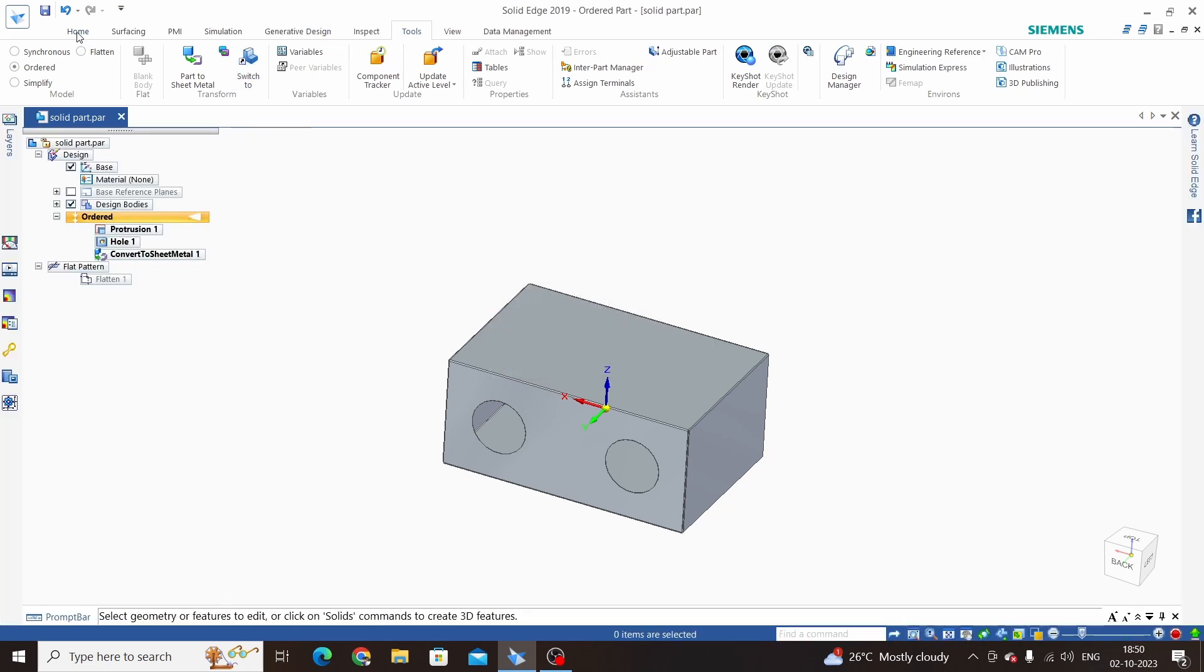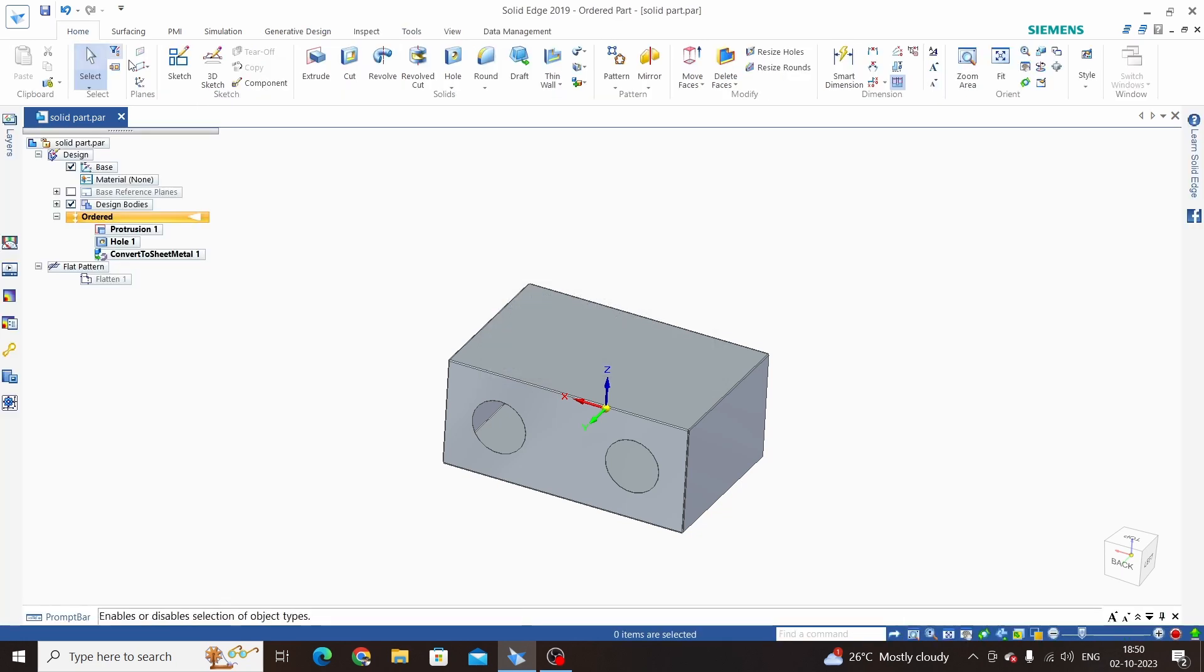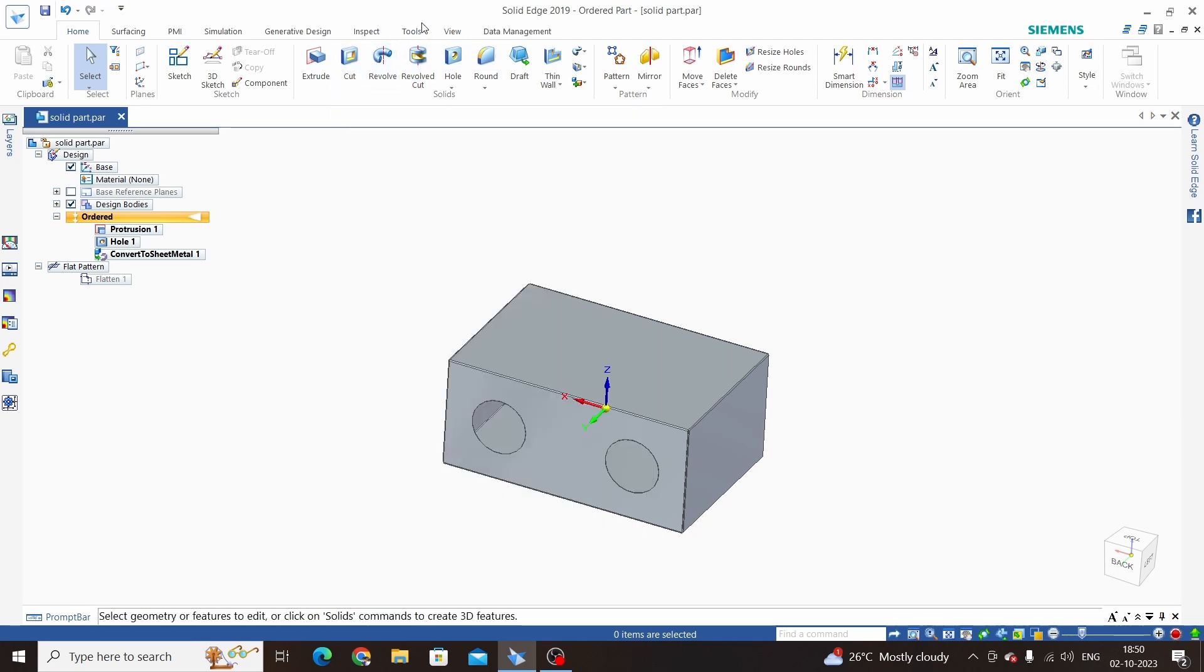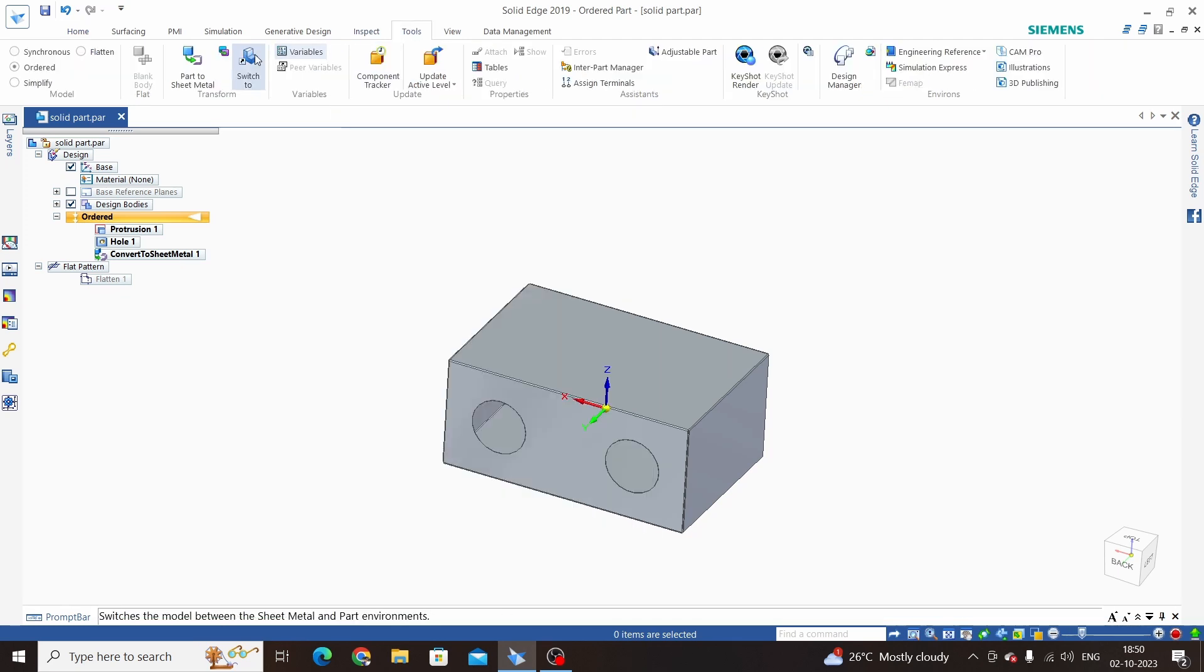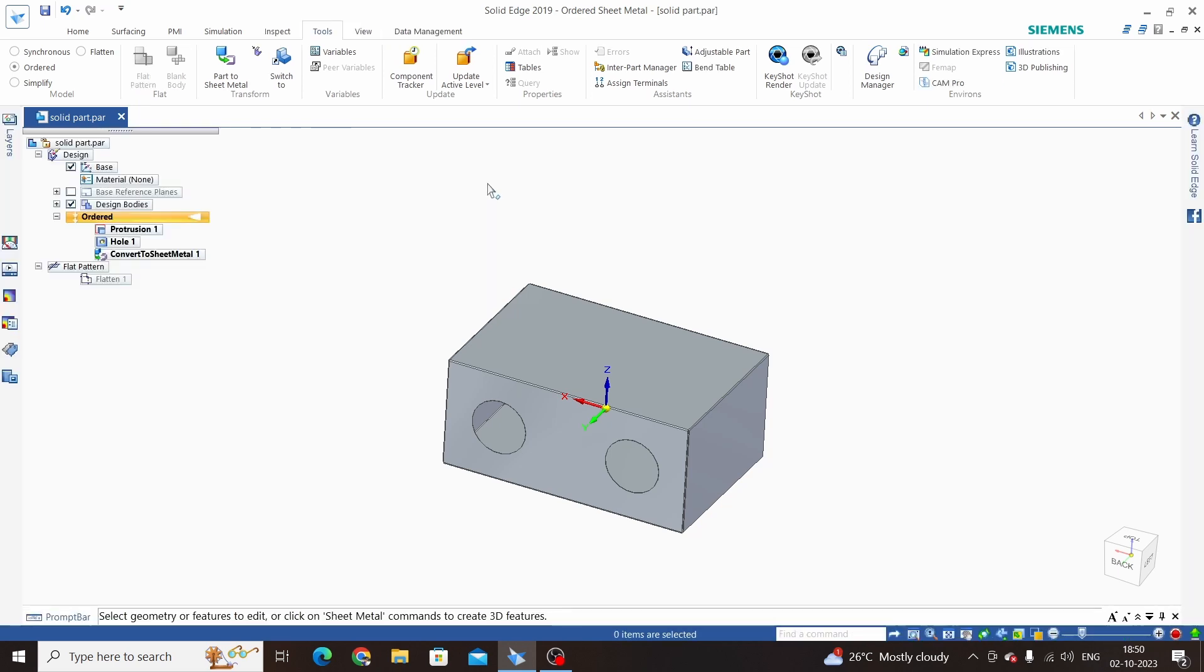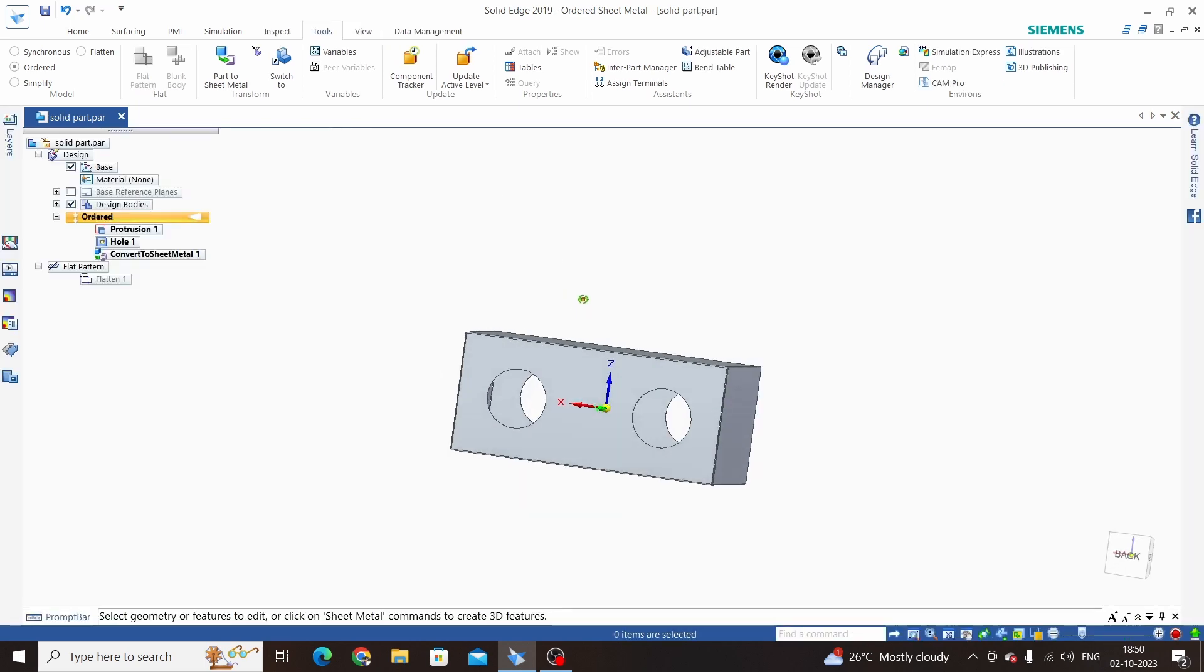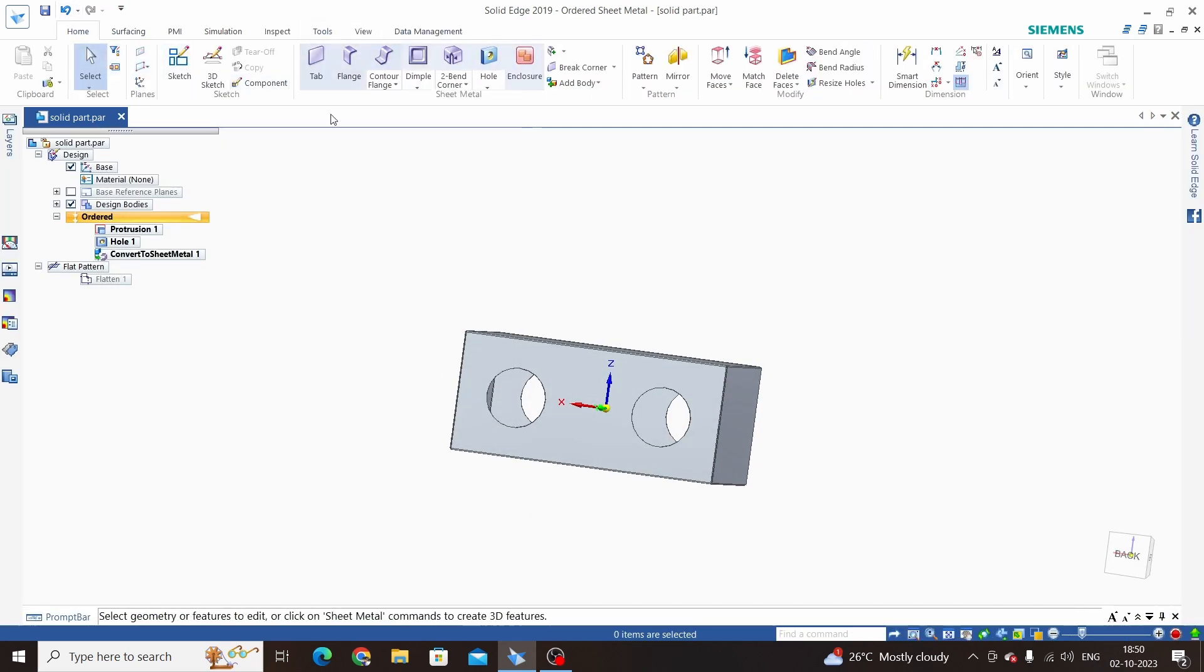Now if we go to the Home tab we can see the part environment tools are here. If we want to change into sheet metal again, just click on Switch To and this will be converted into sheet metal.